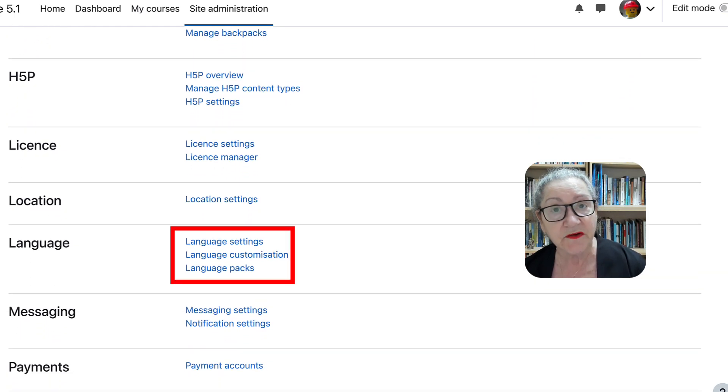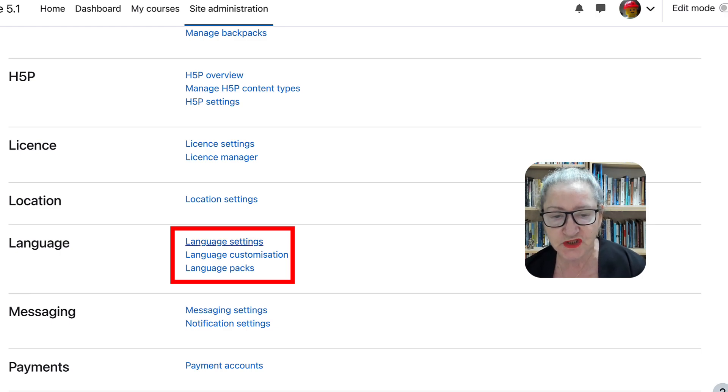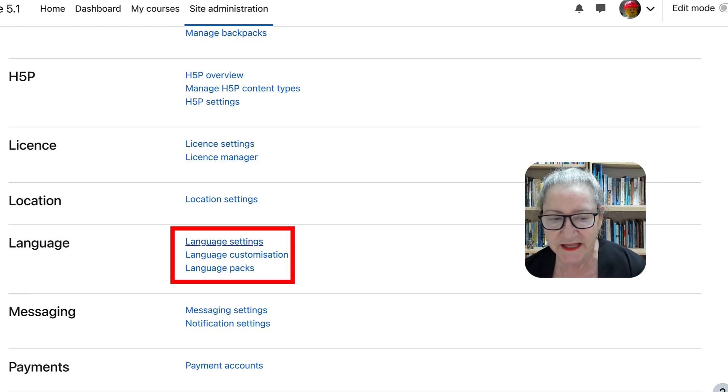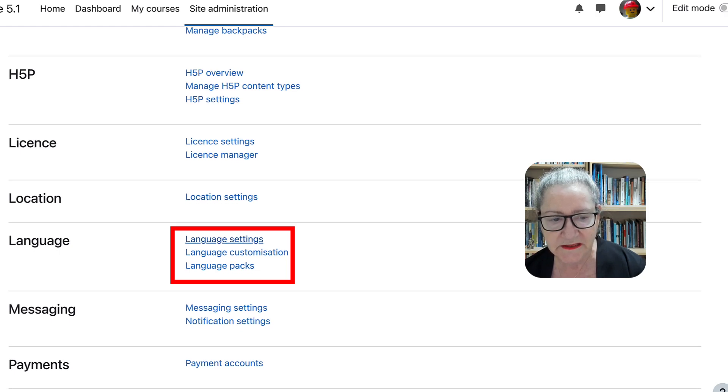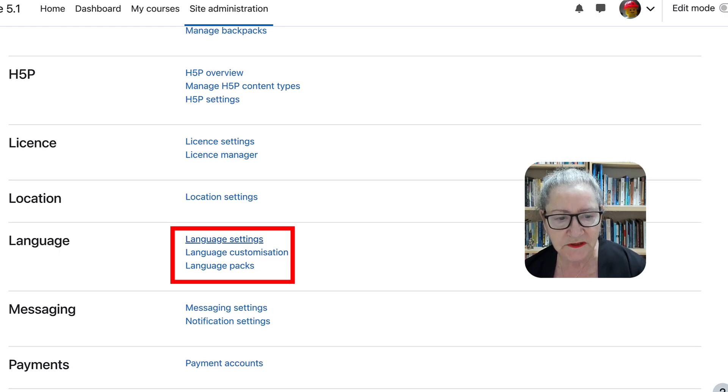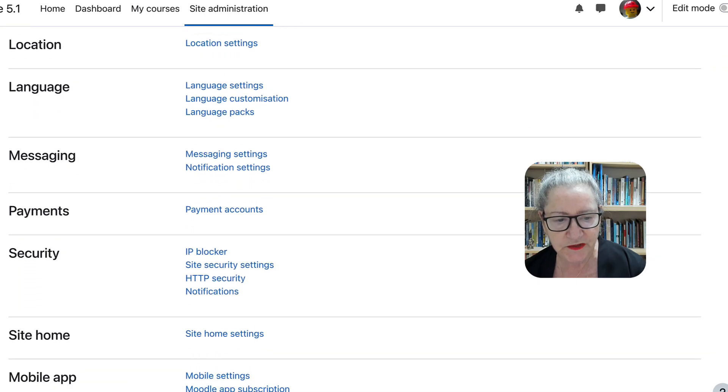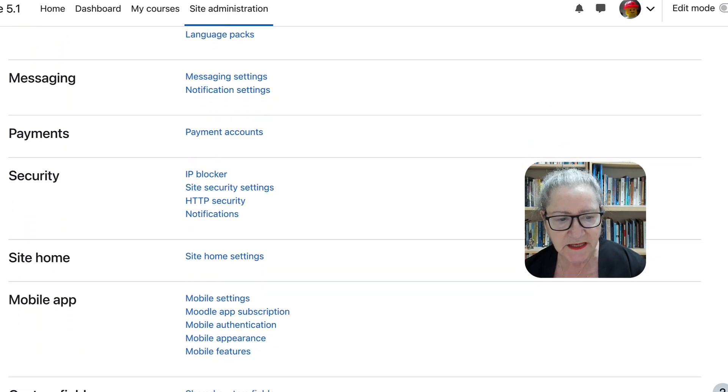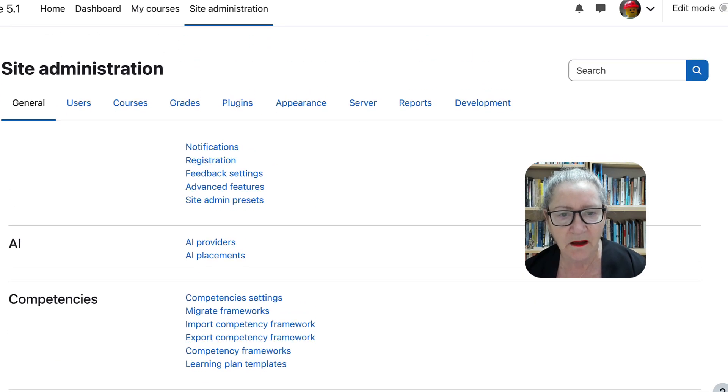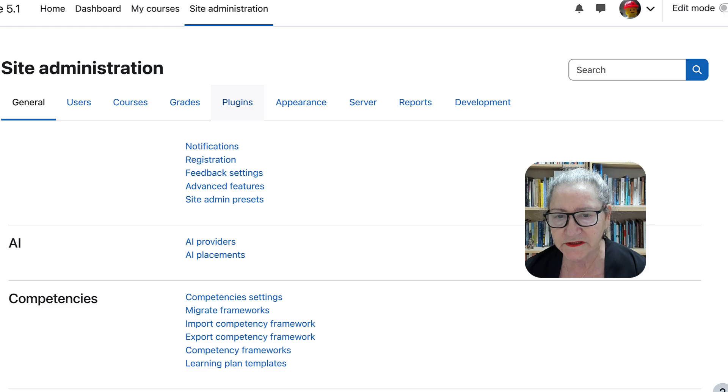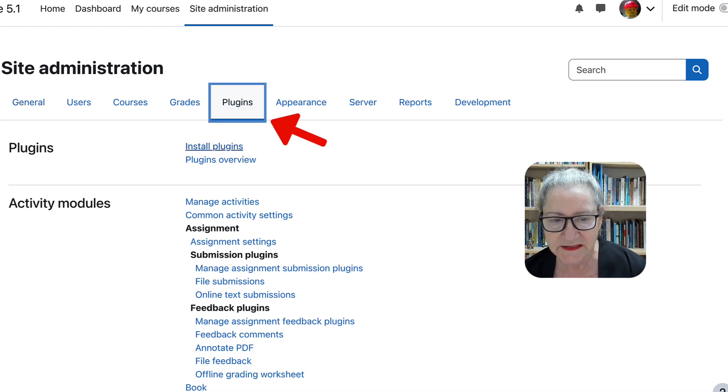Very, very important, especially if you want to change the generic names that Moodle has. And I use this quite extensively in my Moodle sites. Messaging systems, payments, security, site home, and so on. And then, what's important here are the plugins.